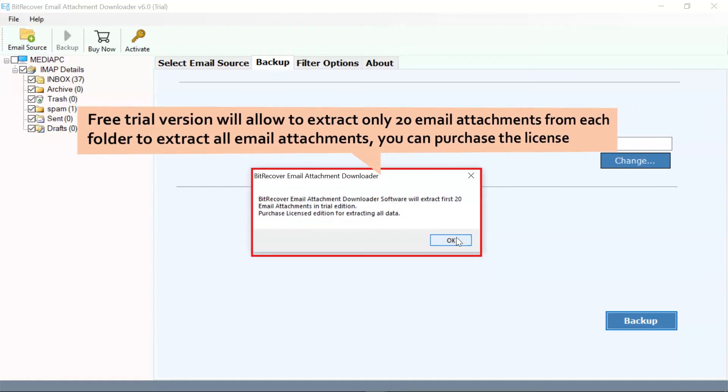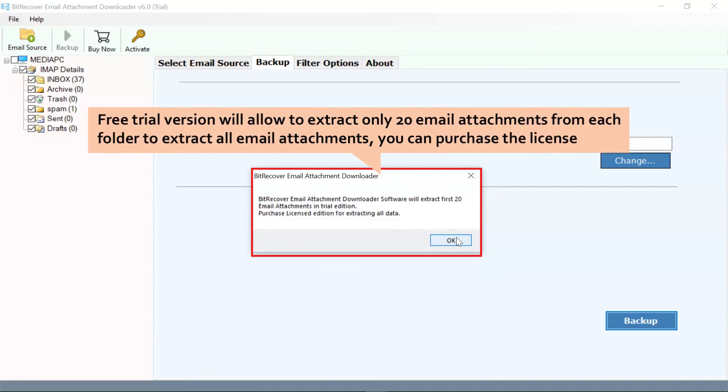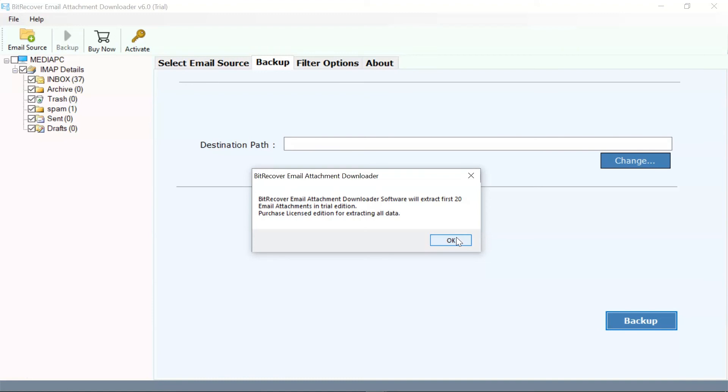The free trial edition of the software allows downloading 20 attachments in any file format from each IMAP folder.